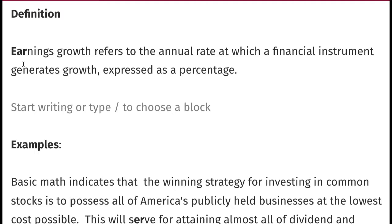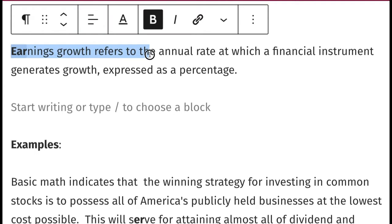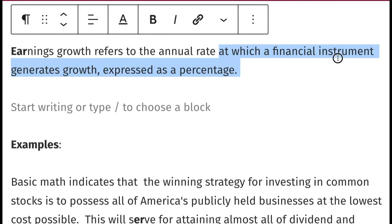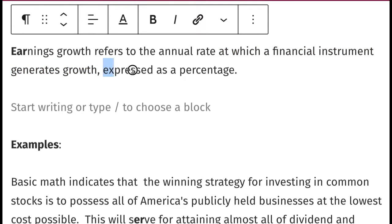Now let's take a look at the definition of 'earnings growth.' Earnings growth is characterized as the annual rate at which a financial instrument generates growth, and it is expressed as a percentage.